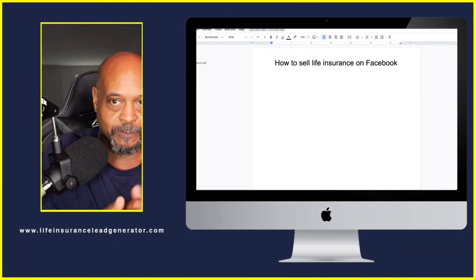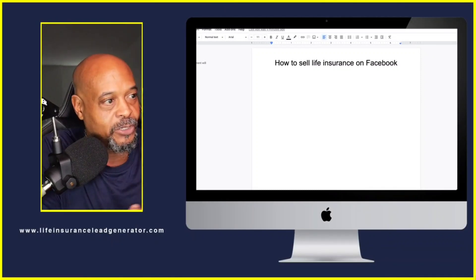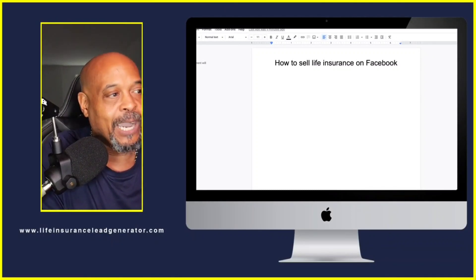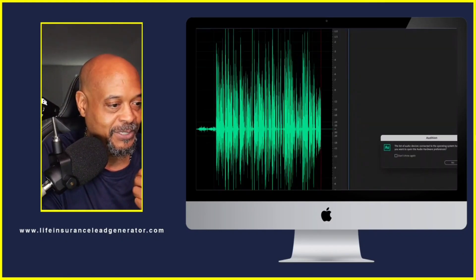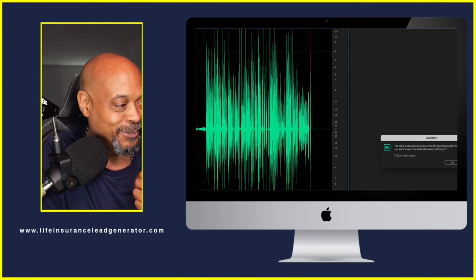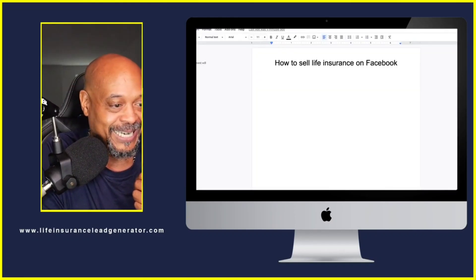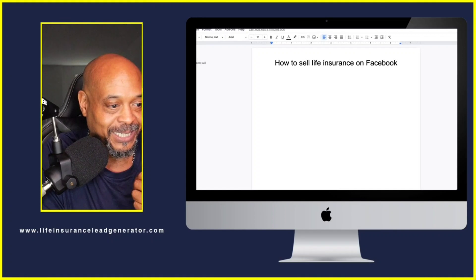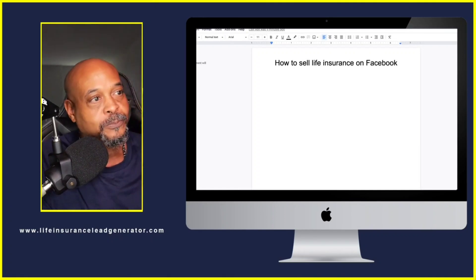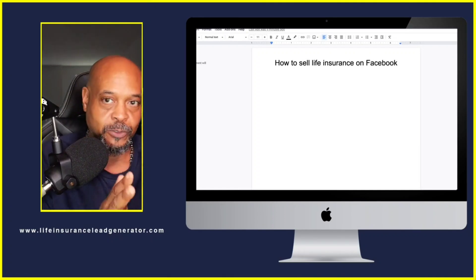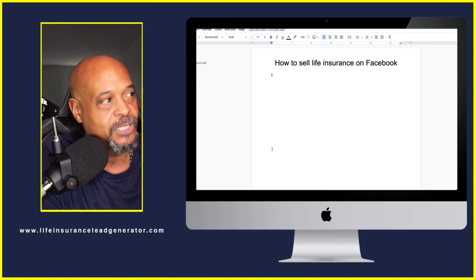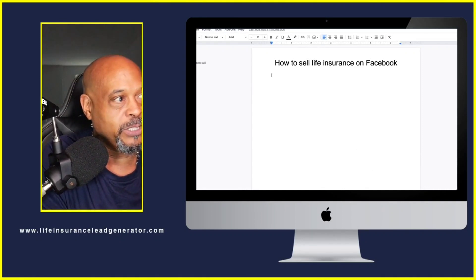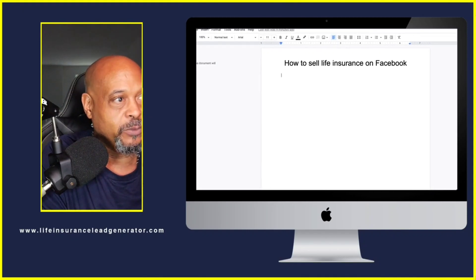We're going to switch over here because I want to go through some things I know you're interested in. So how to sell life insurance on Facebook — this is like a big deal. This is something that so many people literally want to know how to do and just don't know how to do.